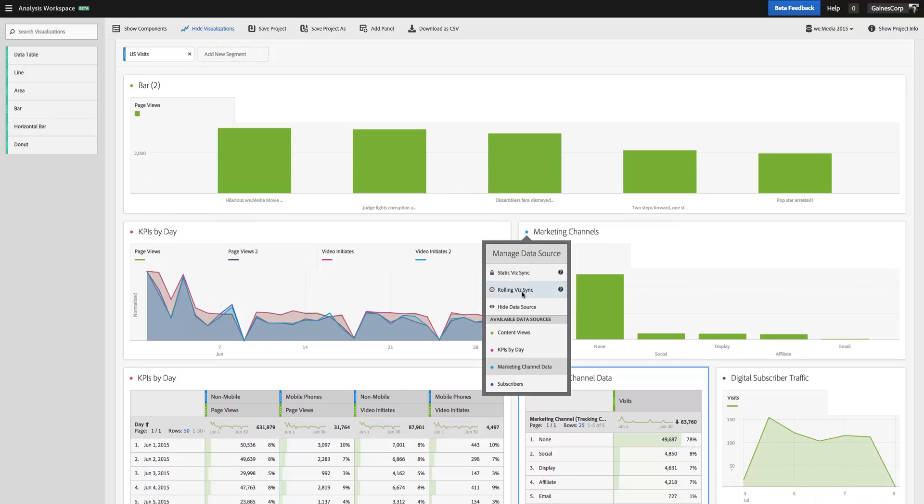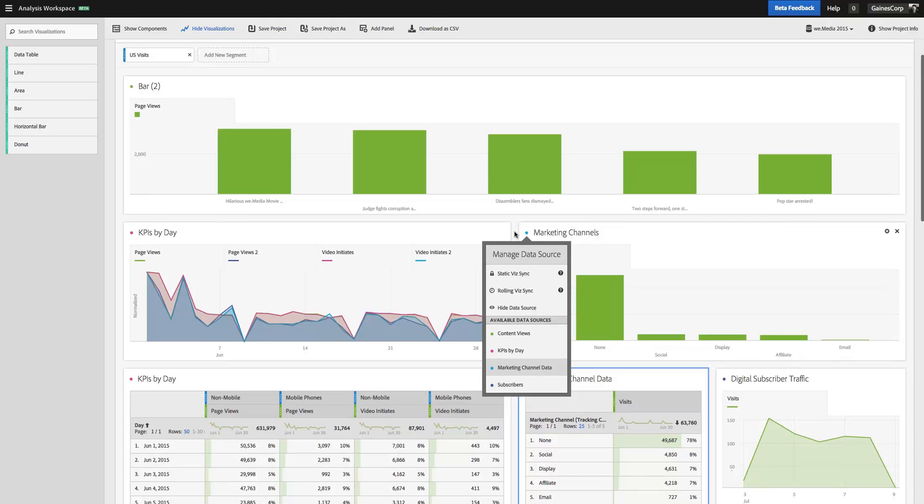Now there are a couple of other settings in there that are worth knowing. Static VisSync and Rolling VisSync. These allow you to control how the visualization changes or doesn't change as new data comes in or as time changes and the contents of a data table change.